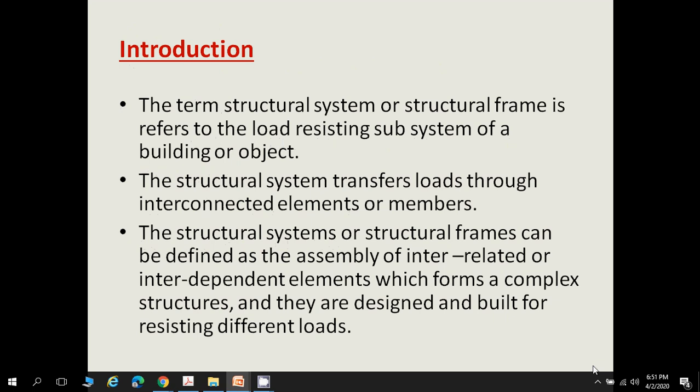The term structural system or structural frame refers to the load-resisting subsystem of a building. The structural system transfers load through its interconnected elements or members — beams, columns, and footings. It can be defined as the assembly of interdependent elements which form a complex structure, designed and built for resisting different types of loads.